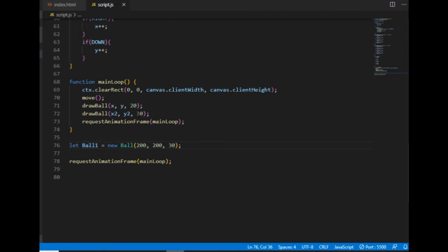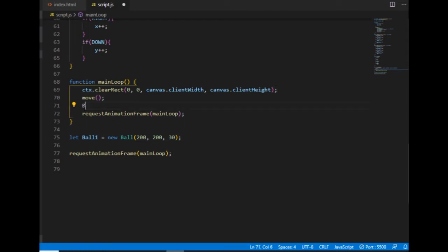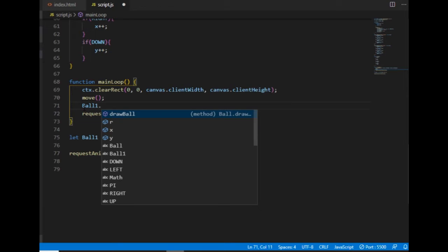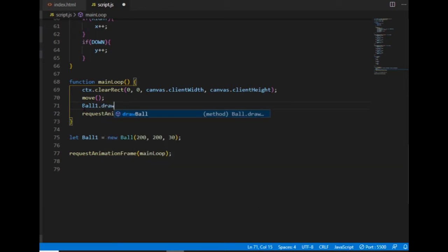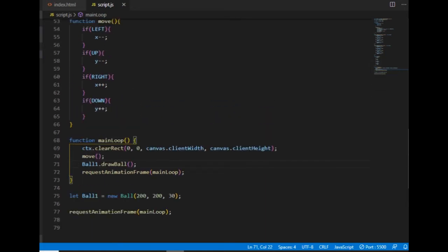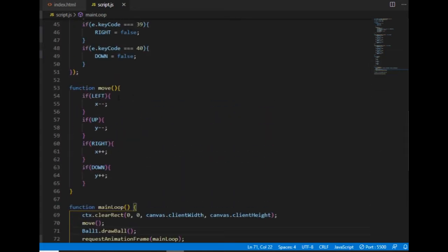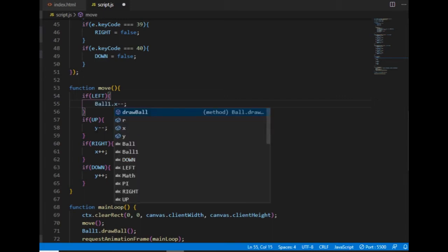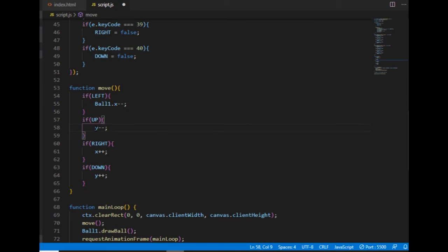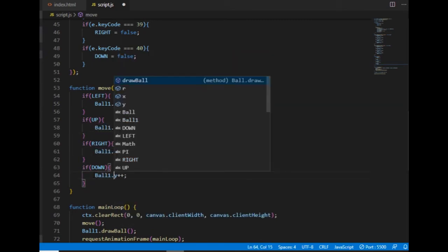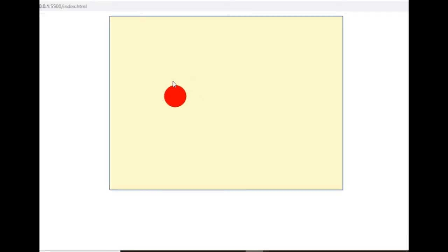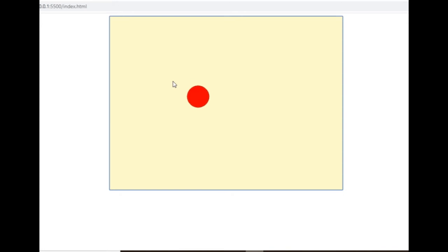And in the main loop, instead of calling the drawball function, I'm calling the drawball method of the ball1 object. And one more thing I need to change is, since I don't have the x and the y variables in the global scope anymore, I also need to use the properties of the object here. And I can see that even if I changed the code, the ball still moves in the same way.